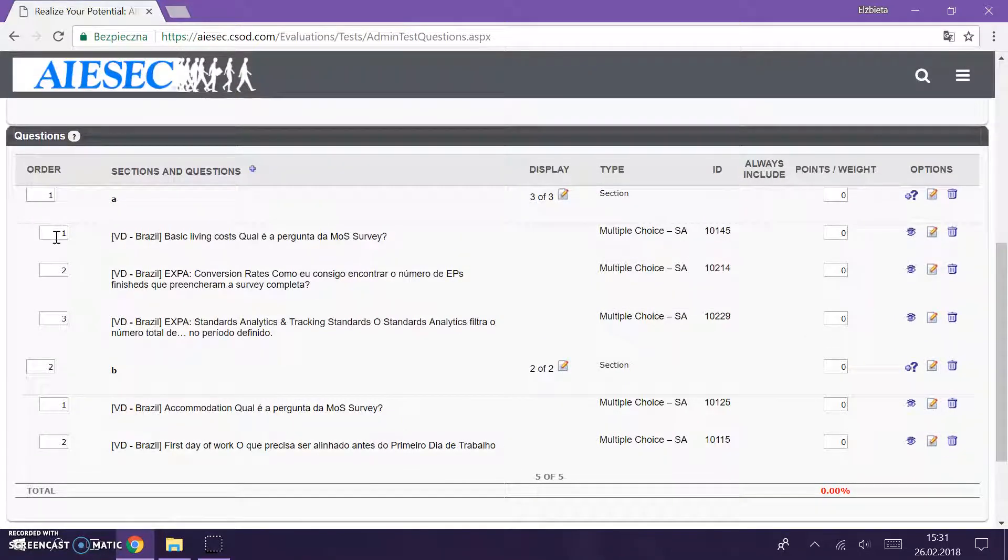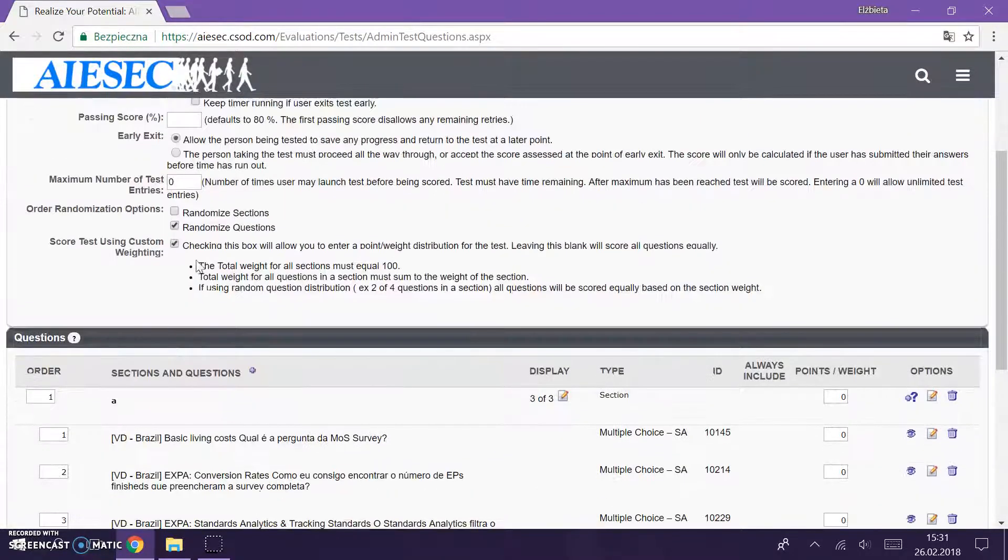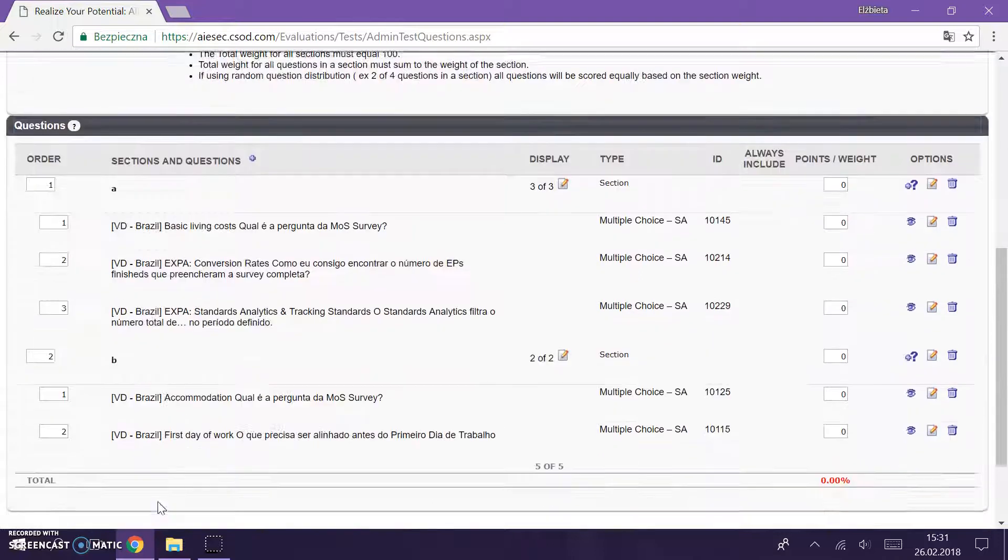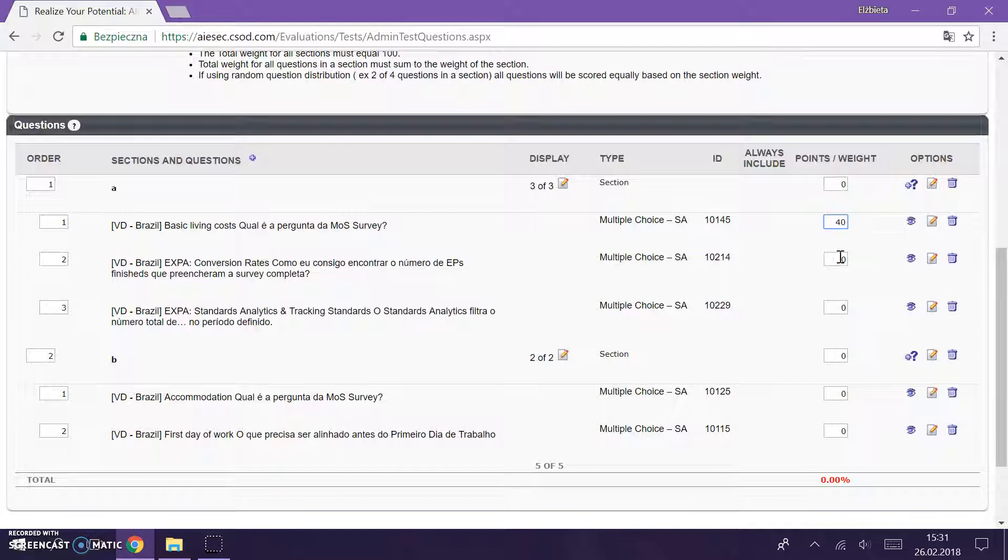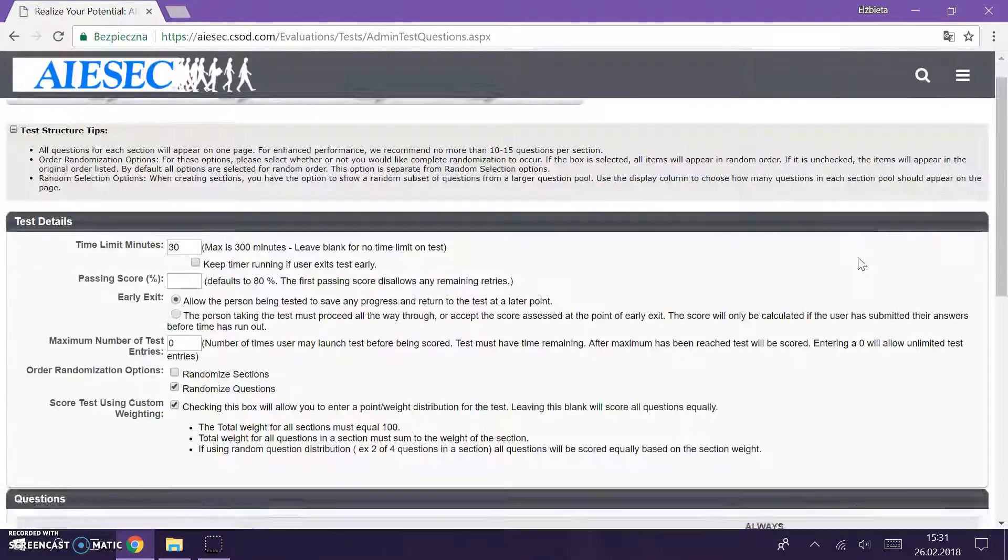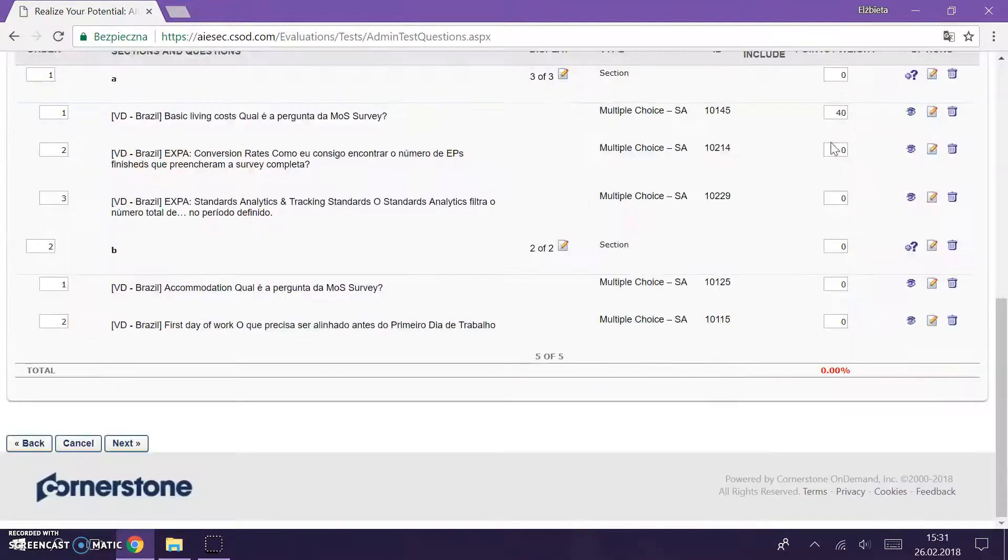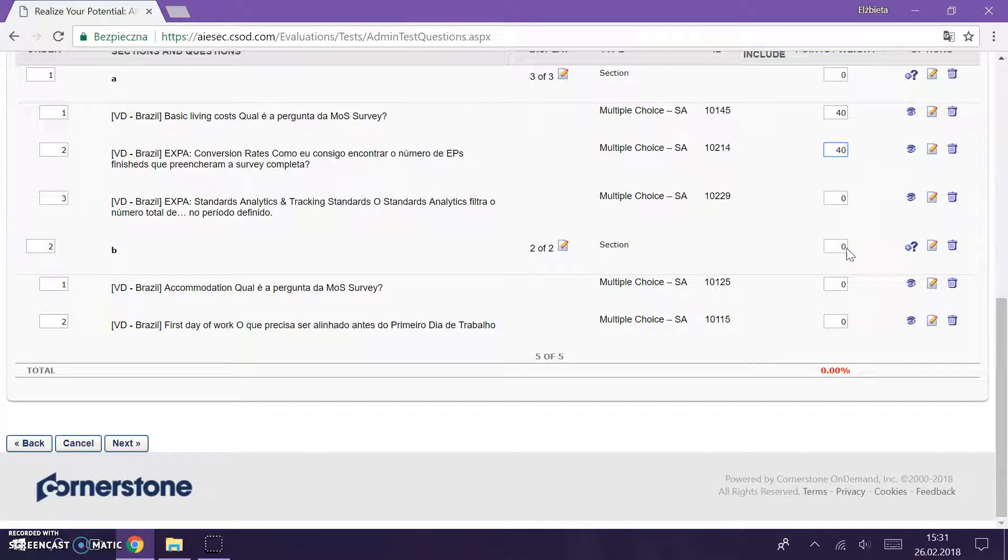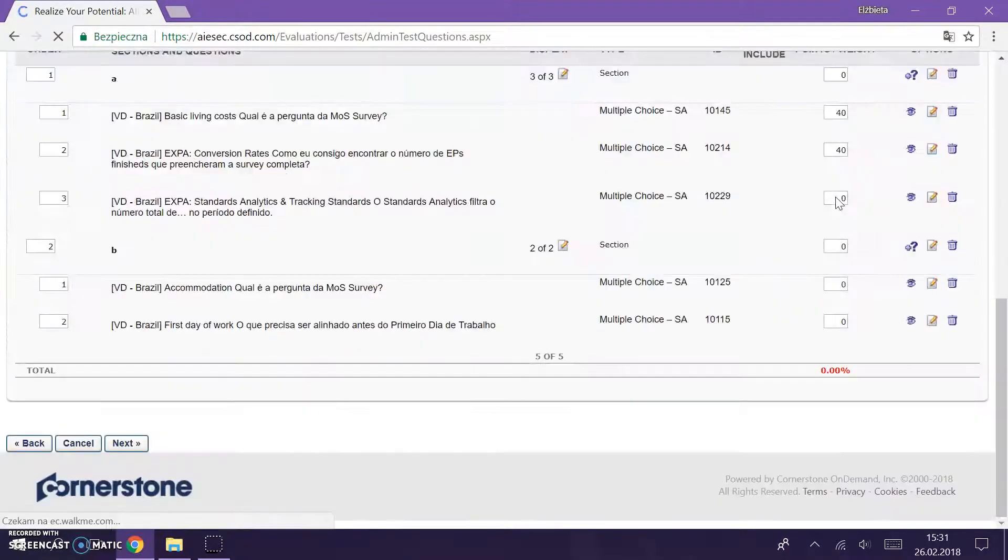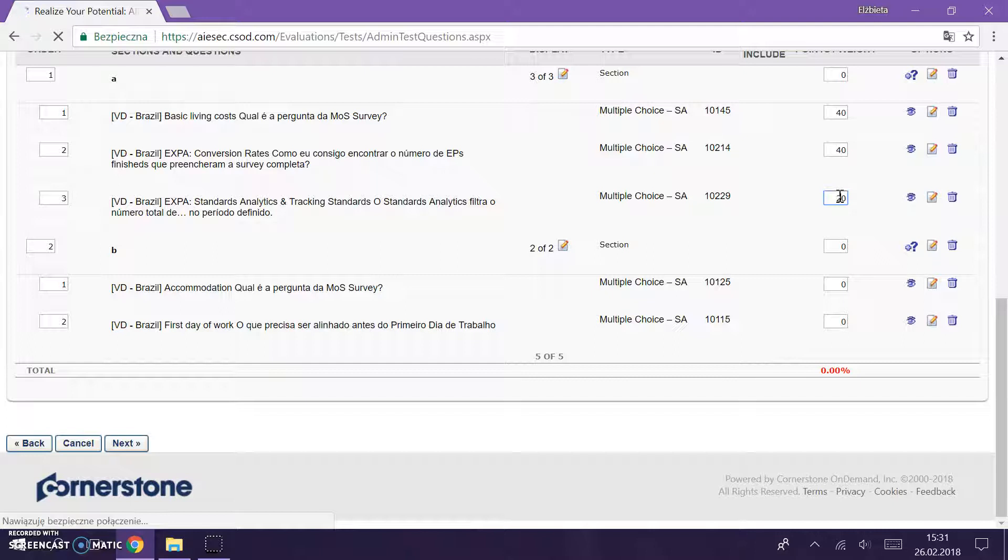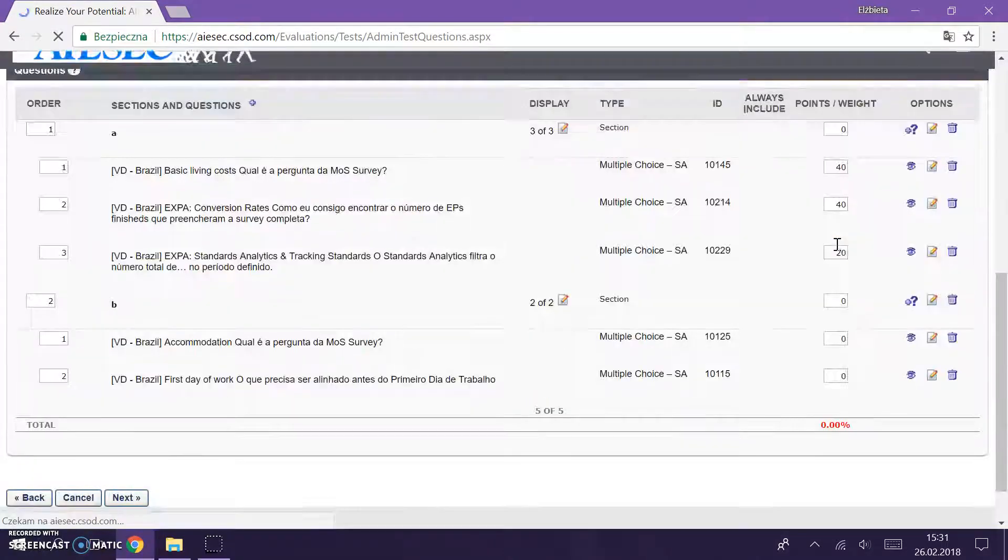And if you want you can put the order, but we marked the randomized question so they will be put randomly and it's fine for me. And here you can put weight. For example this will have a weight of 40, this will have a weight of 40, and this will have a weight of 20. Together it should give 100.